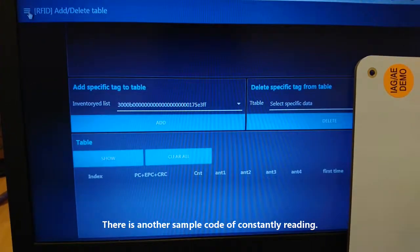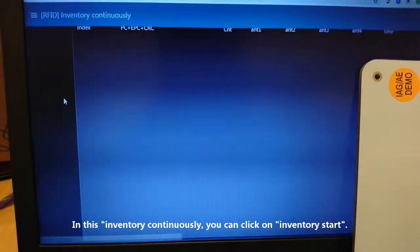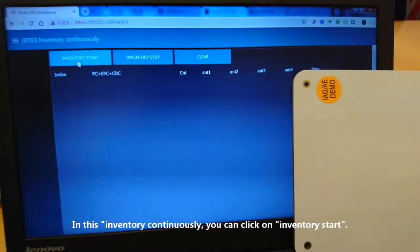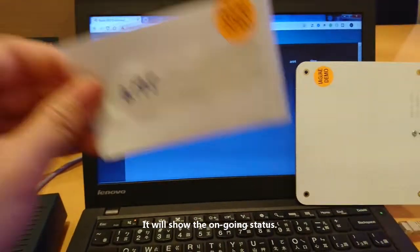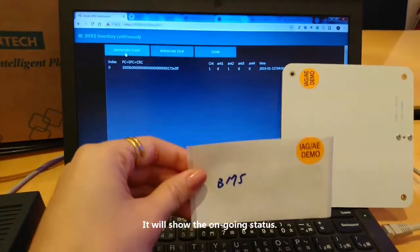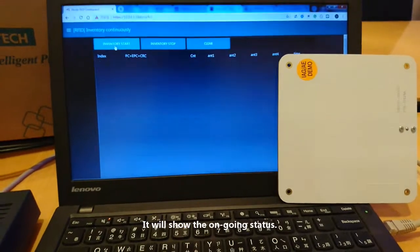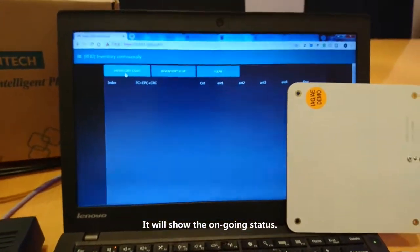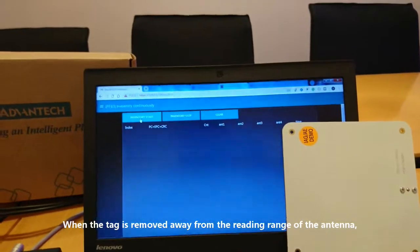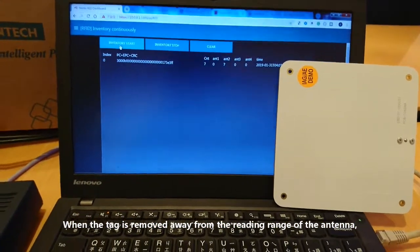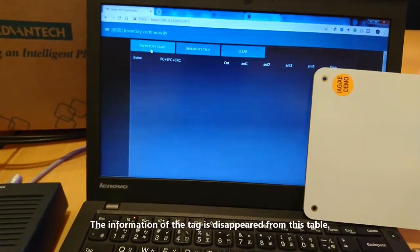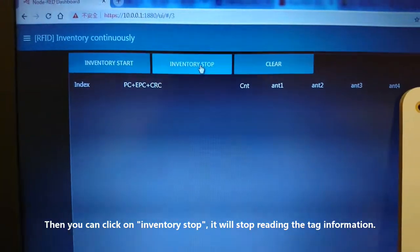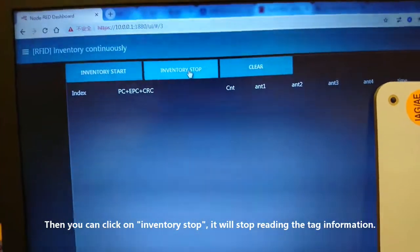There is another sample code for continuous reading — Inventory Continuously. Click Inventory Start and it will continuously show the tag status. When the tag is moved away from the reading range of the antenna, the tag information disappears from the table. Click Inventory Stop to stop reading tag information.